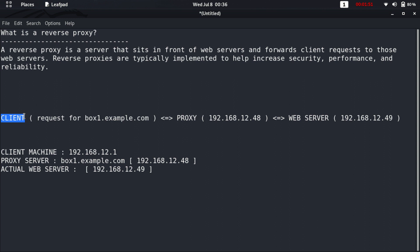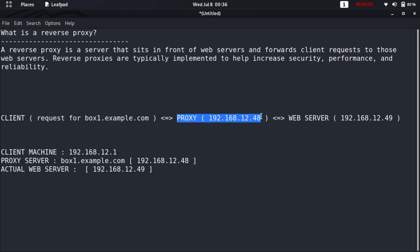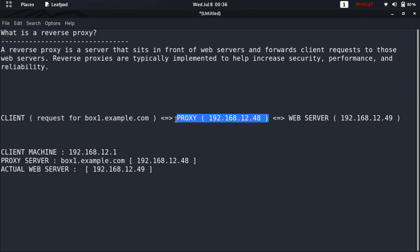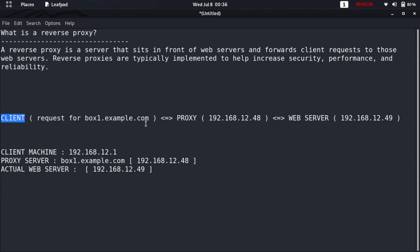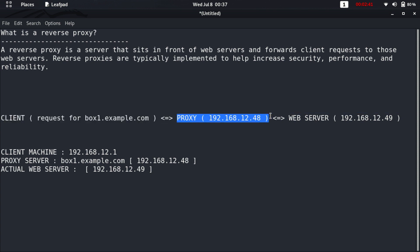In our scenario, we have a client that will request the website box1.example.com. The request will be processed by the proxy web server running on IP 192.168.12.48, and the proxy server sends the request to the actual web server running on 192.168.12.49. Once the request has a valid response, it sends back to the proxy, which forwards it to the client.